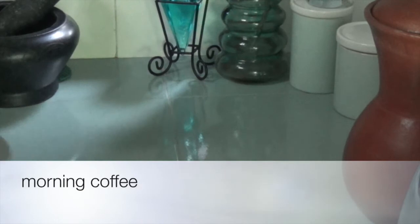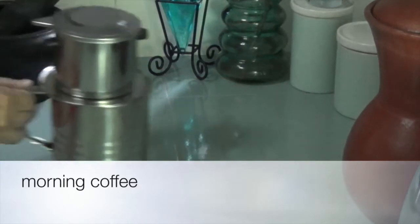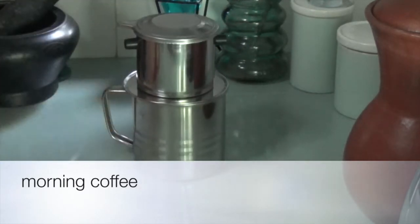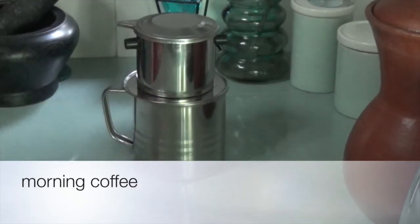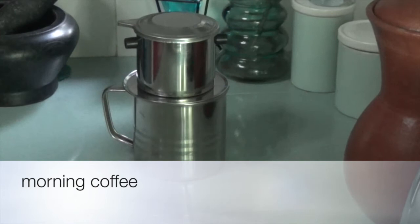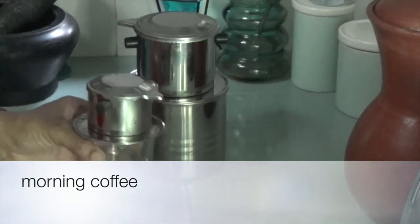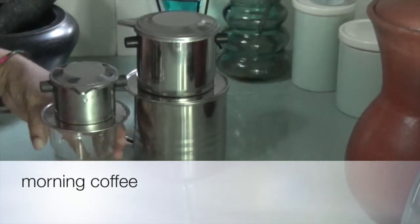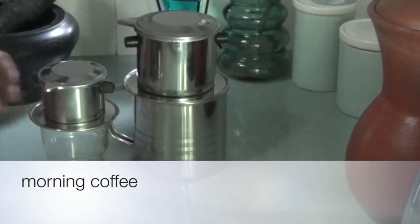So today I'm making my Vietnamese style filter coffee using this Vietnamese style coffee filter.